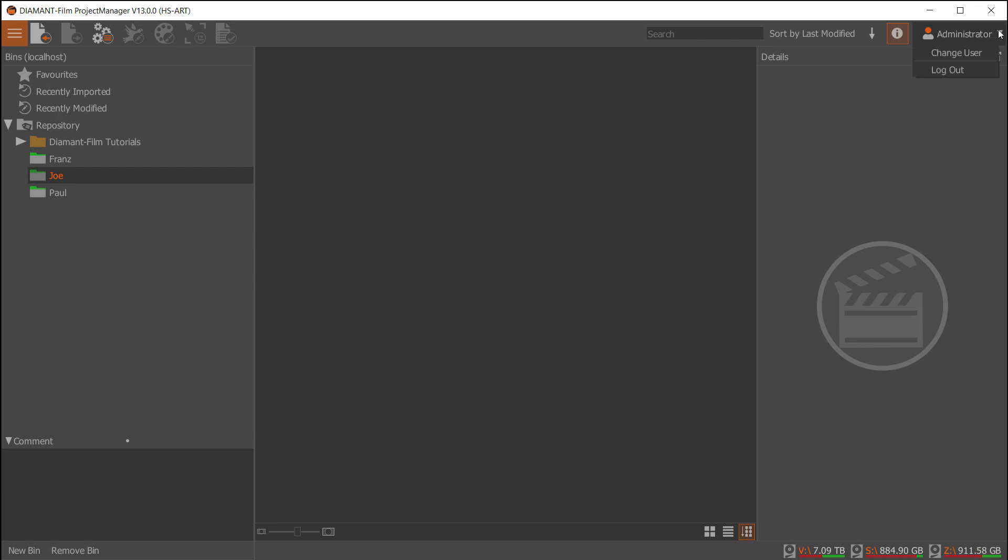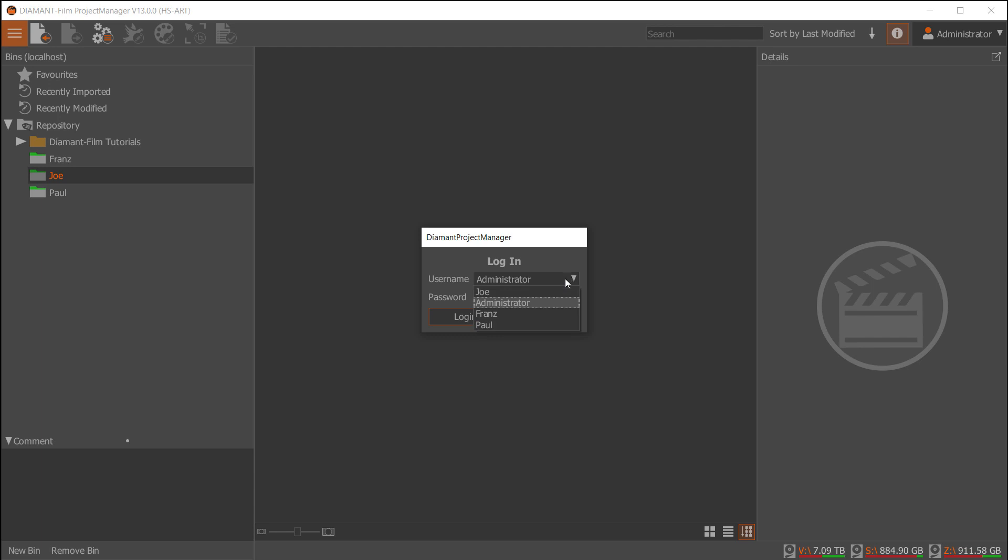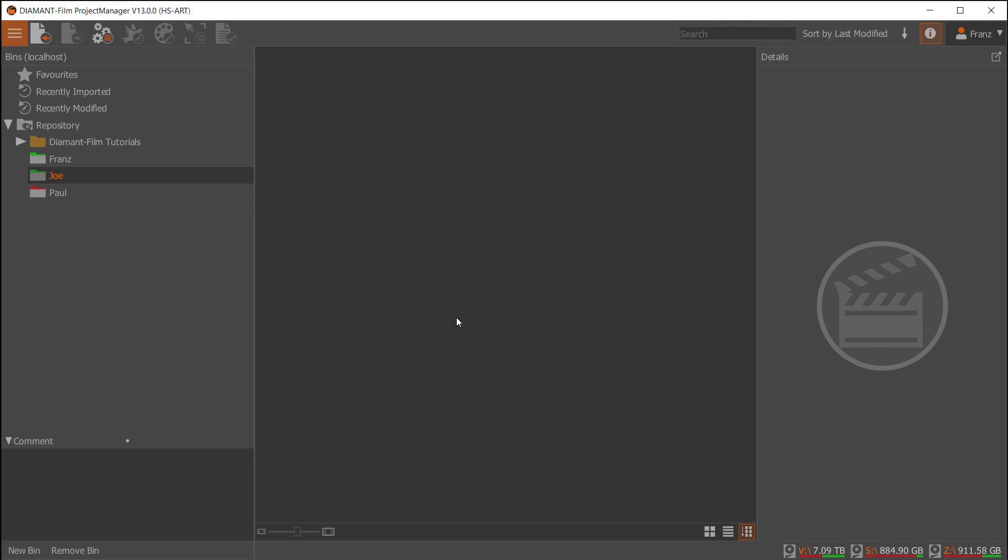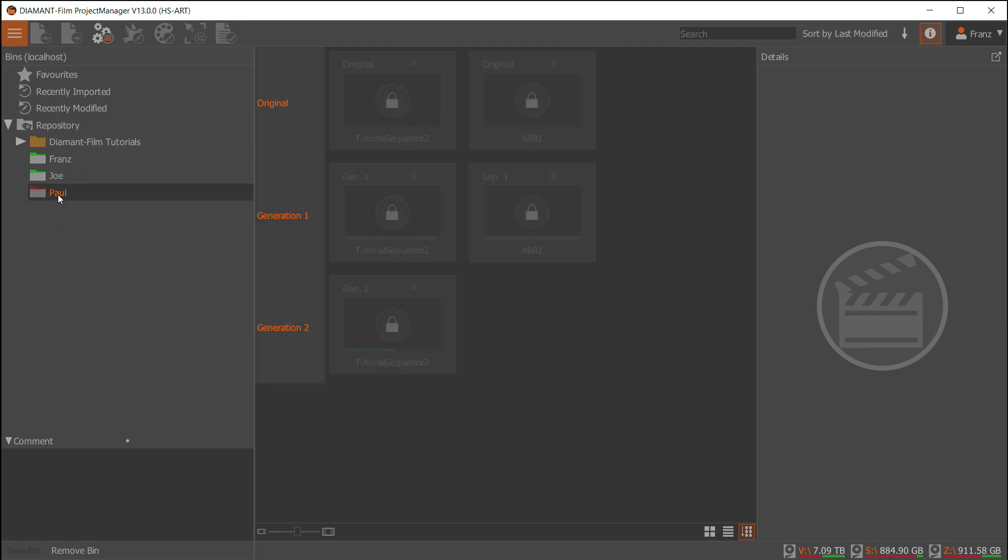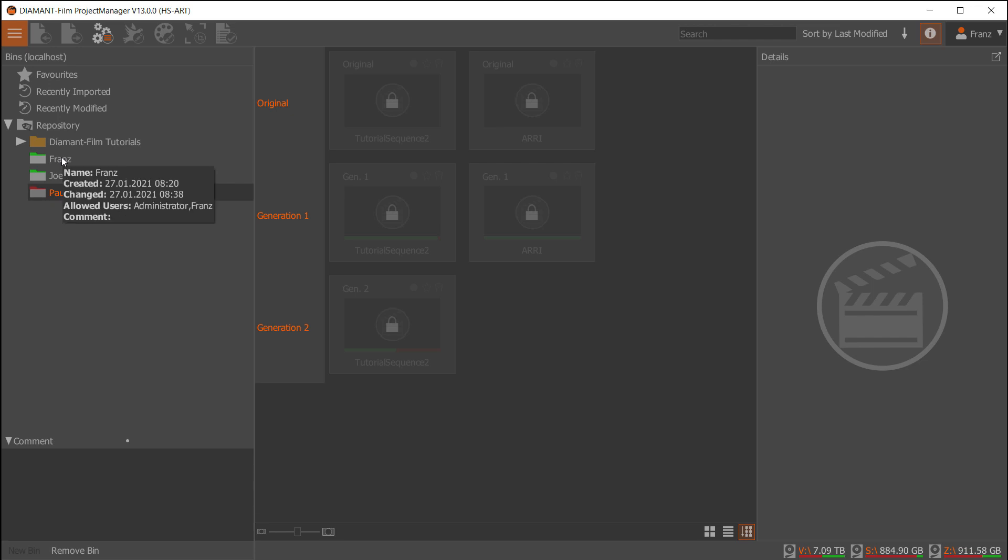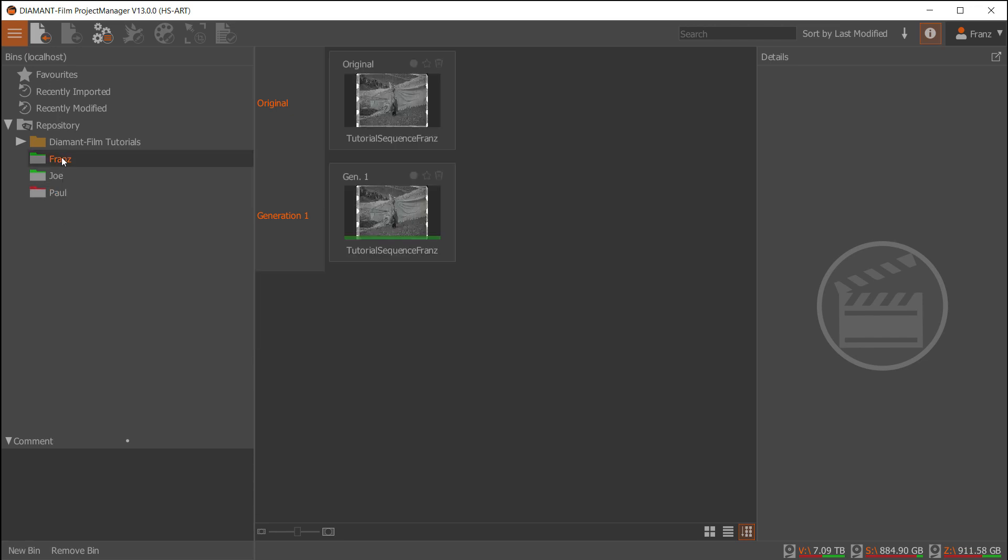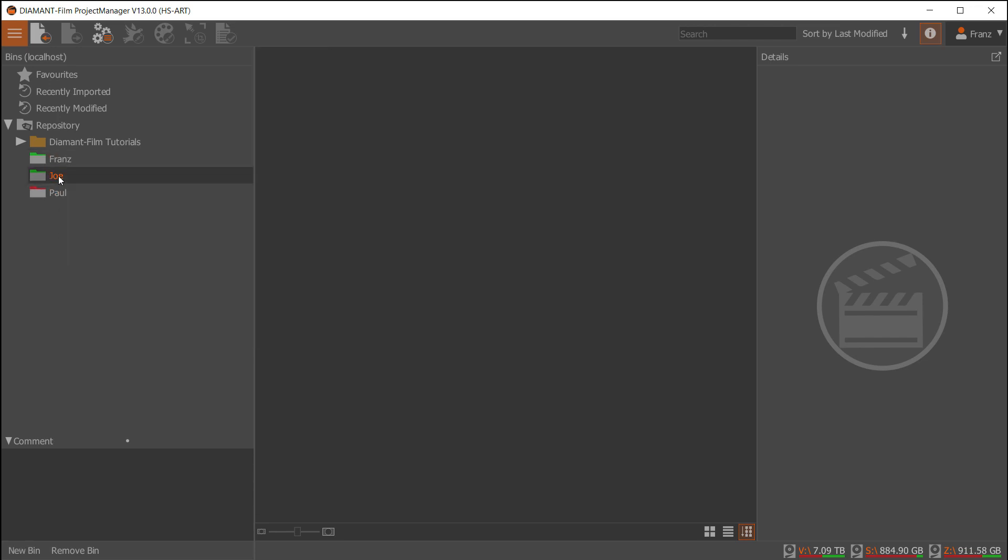Now I have done my assignments to the top-level folders. I will change the user and let's change to Franz. As you can see now, the folder Paul has become red and it's disabled since I don't have any access to this folder. I do have access to the folders Franz and Joe.